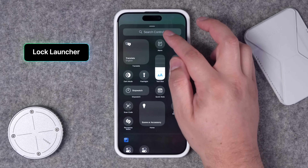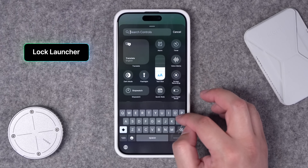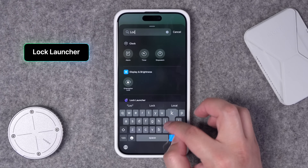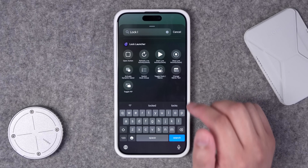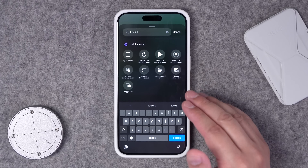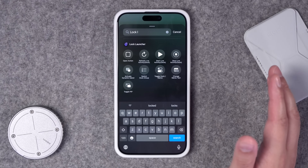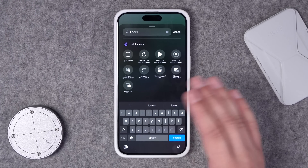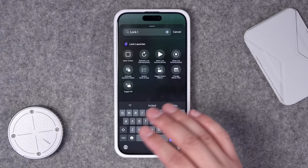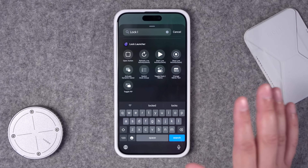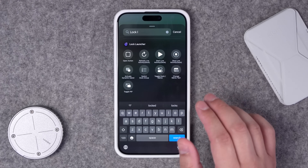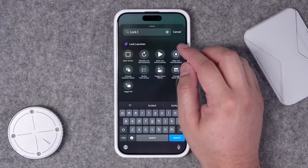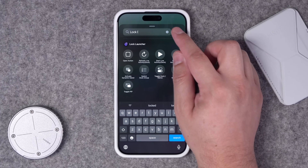Number nineteen: a great third-party app for customizing widgets and shortcuts is Lock Launcher. I used this to create custom icons for my lock screen widgets, and as you can see there are lots of options to quickly run shortcuts, open apps, controls, and all that kind of stuff. If you really want to customize your iPhone, I recommend trying Lock Launcher.